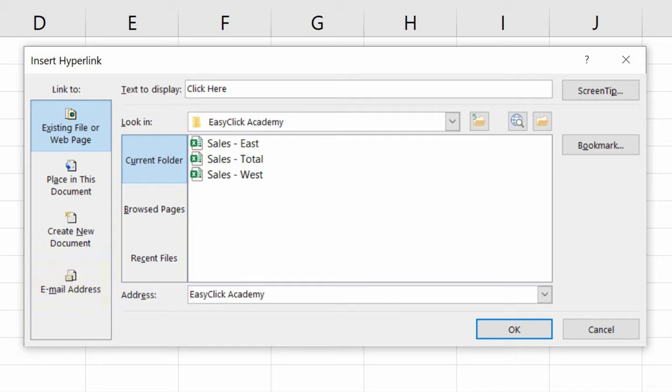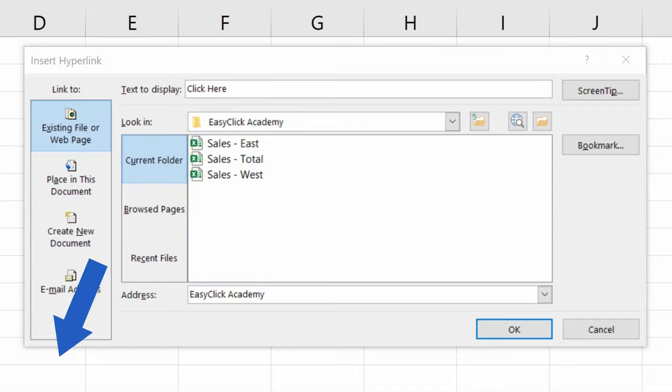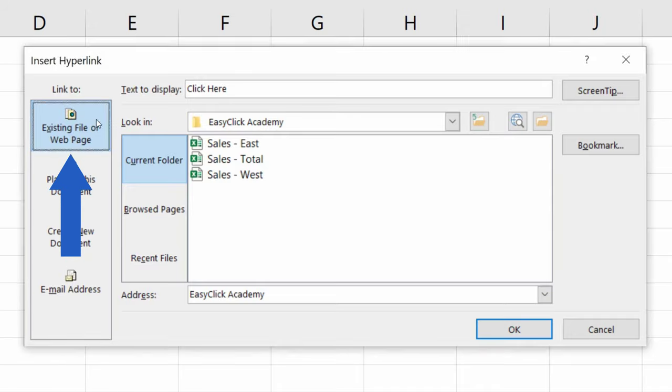As we've already mentioned, today we'll focus on the most commonly used options, and we're going to go through them one by one. Since here, in the first example, we want to create a hyperlink which opens an existing document, we click on the first option, Existing file or web page, and this is what we get.